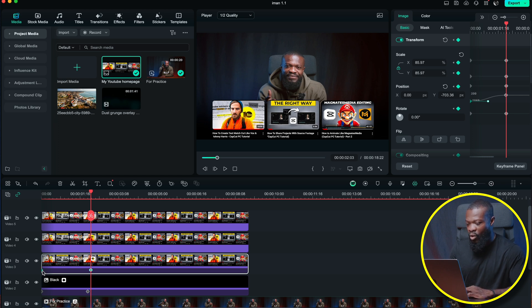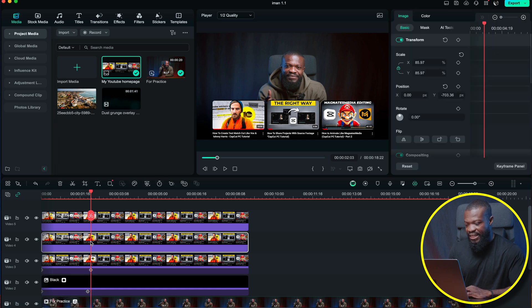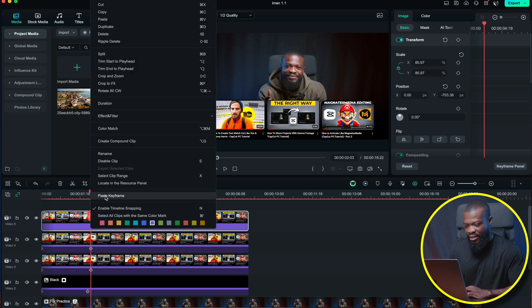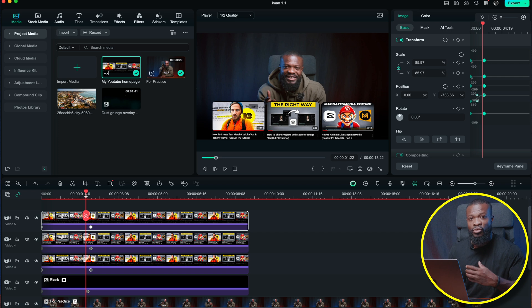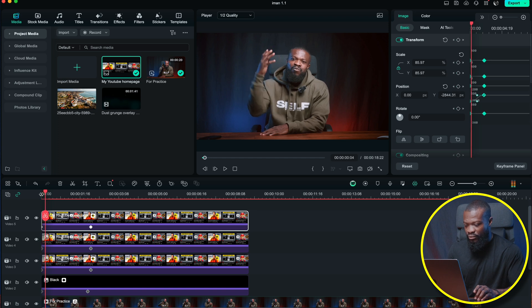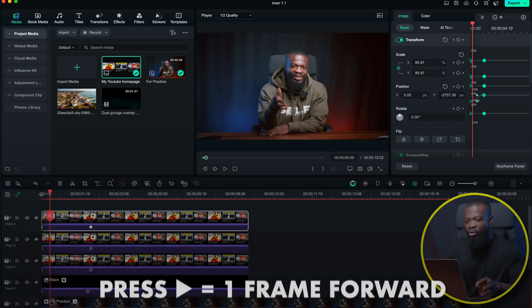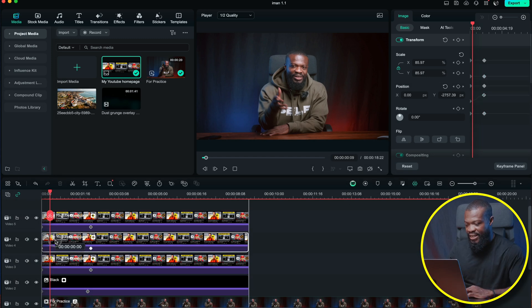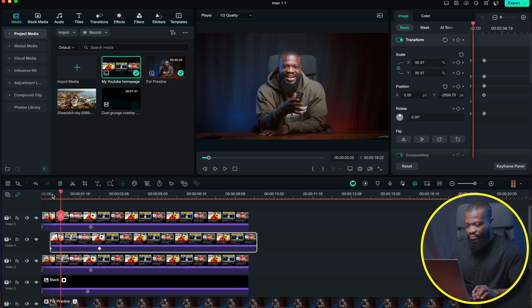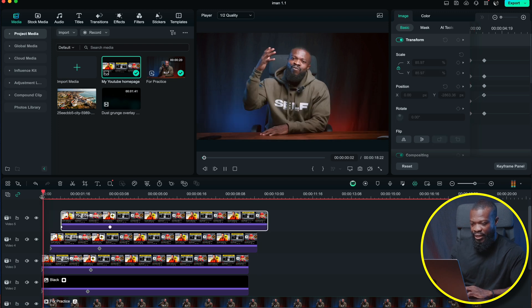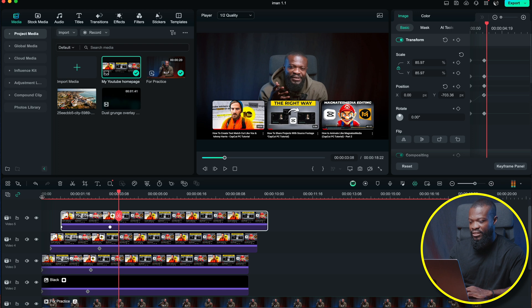Now we're going to copy those keyframe animations onto the other two images. Click the first keyframe point, then Command (or Control on PC) click the second one, right-click and select Copy Keyframe. Select the second image, right-click and paste keyframe, then do the same for the third. Since they all come in at the same time we need to stagger them — move forward five to eight frames using the arrow key and shift the second image there, then another five to eight frames and shift the third.